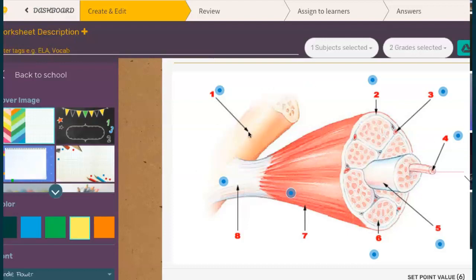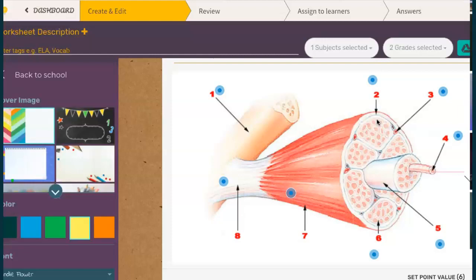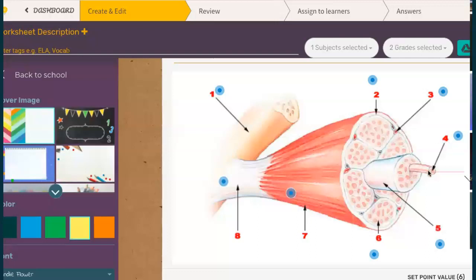Number one is the bone. For number two, I could see two answers — depending on how you view it. If you're viewing the tip of the arrow and seeing the edge of this bundle, you put perimysium. But if you saw the big thick layer, then you labeled it epimysium. Number three is blood vessel. Number four is a muscle fiber.